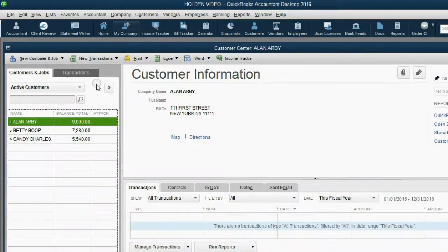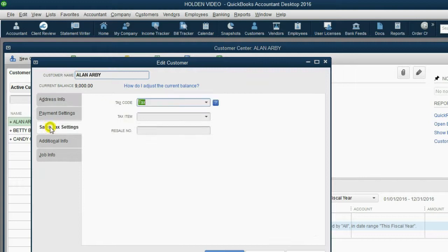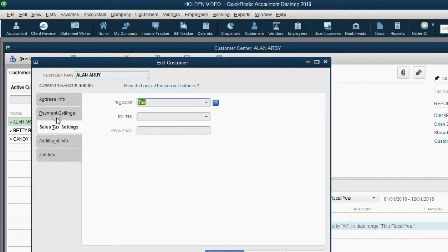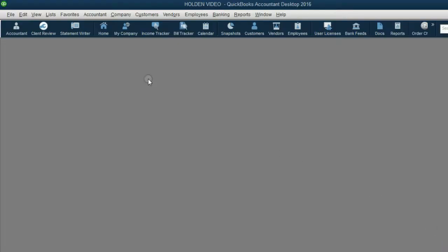Let's associate Alan and Betty with New York state sales tax and imagine they are New York customers. And let's make Candy a New Jersey customer and associate her with the New Jersey tax. In order to do that, we have to add New Jersey tax to the items list.